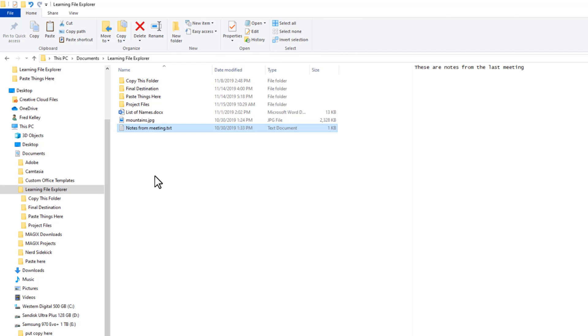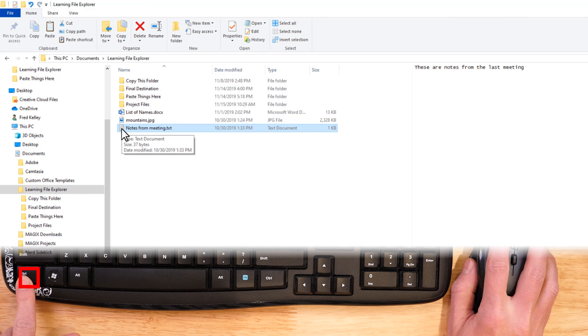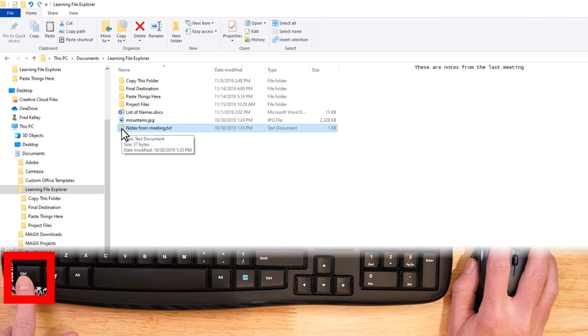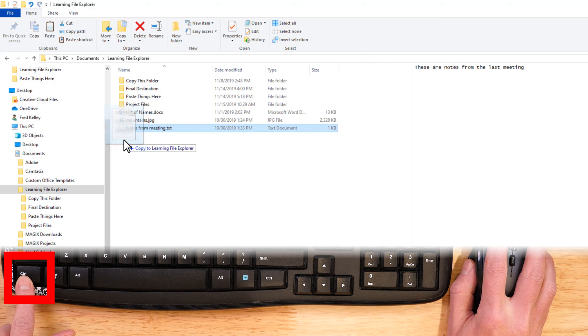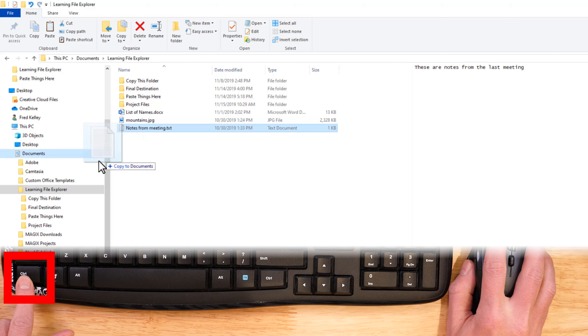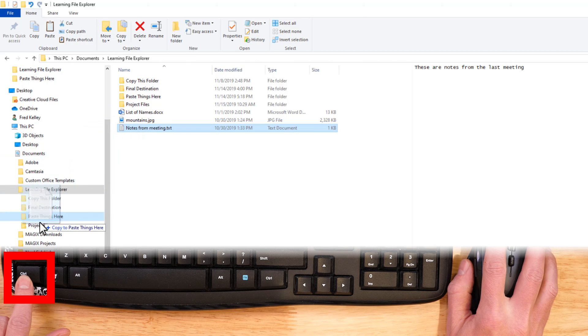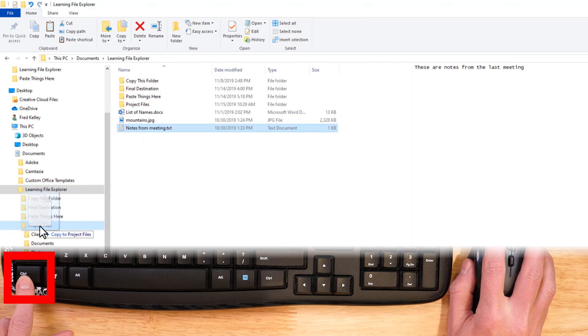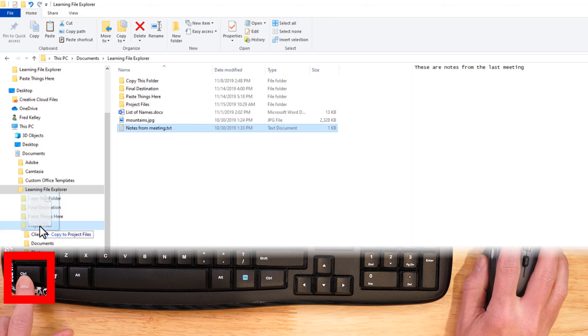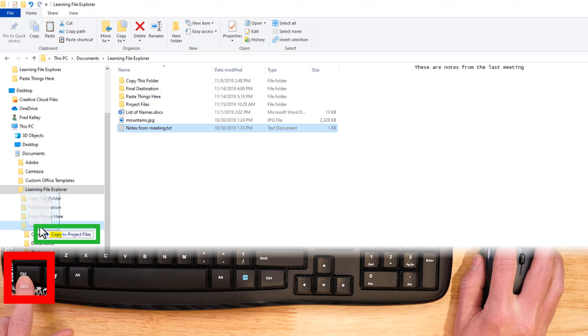You can force File Explorer to copy a file rather than moving a file by holding down the Ctrl key, then dragging a file to its destination. I press Ctrl, then drag Notes from Meeting to the Project Files folder. You can see immediately that this file will be copied because it tells you right next to your mouse pointer.